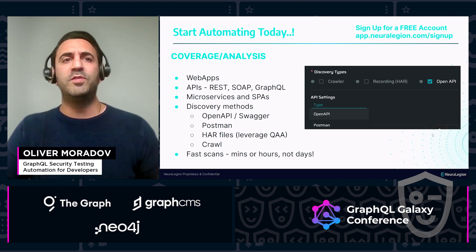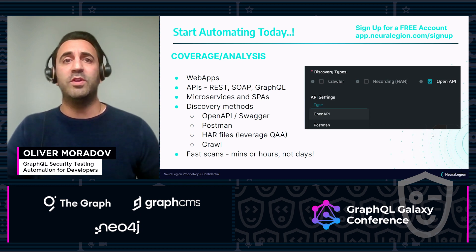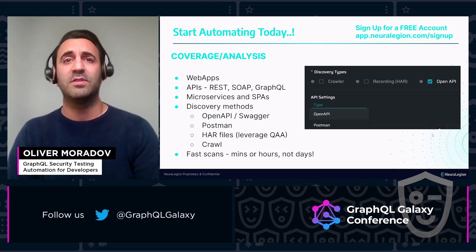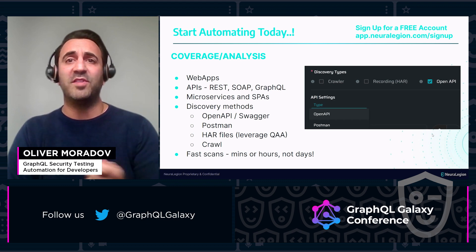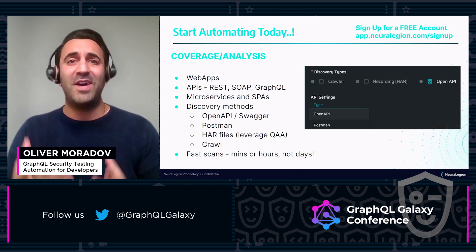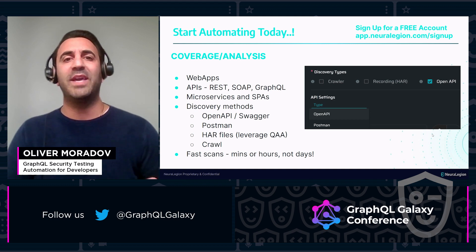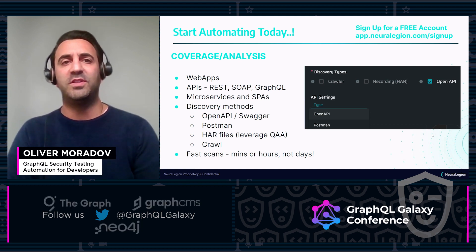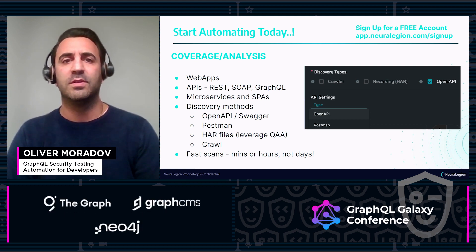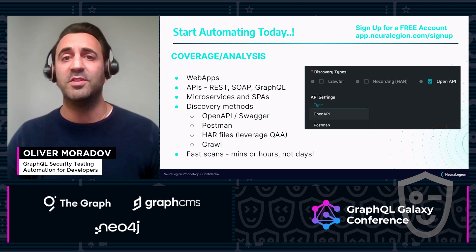Are you using Selenium or indeed Cypress, for example? You can start leveraging those existing functional scripts and get scanning with these HAR files. This means that your developers and QA can now start working together, treating security bugs like your functional ones, without the need to be a cybersecurity expert.